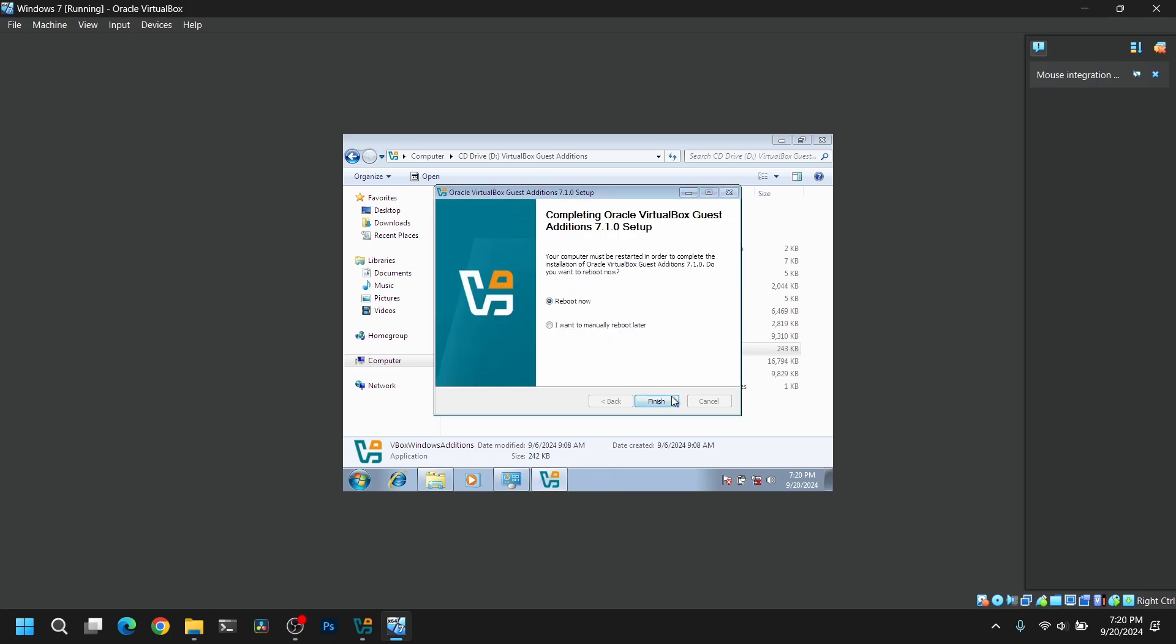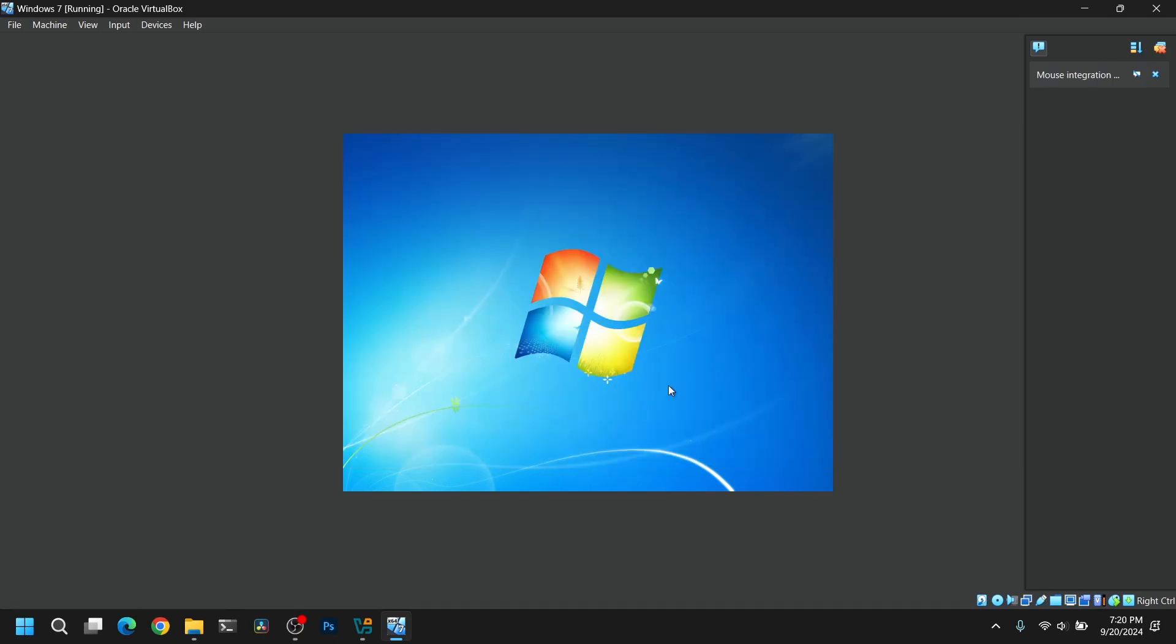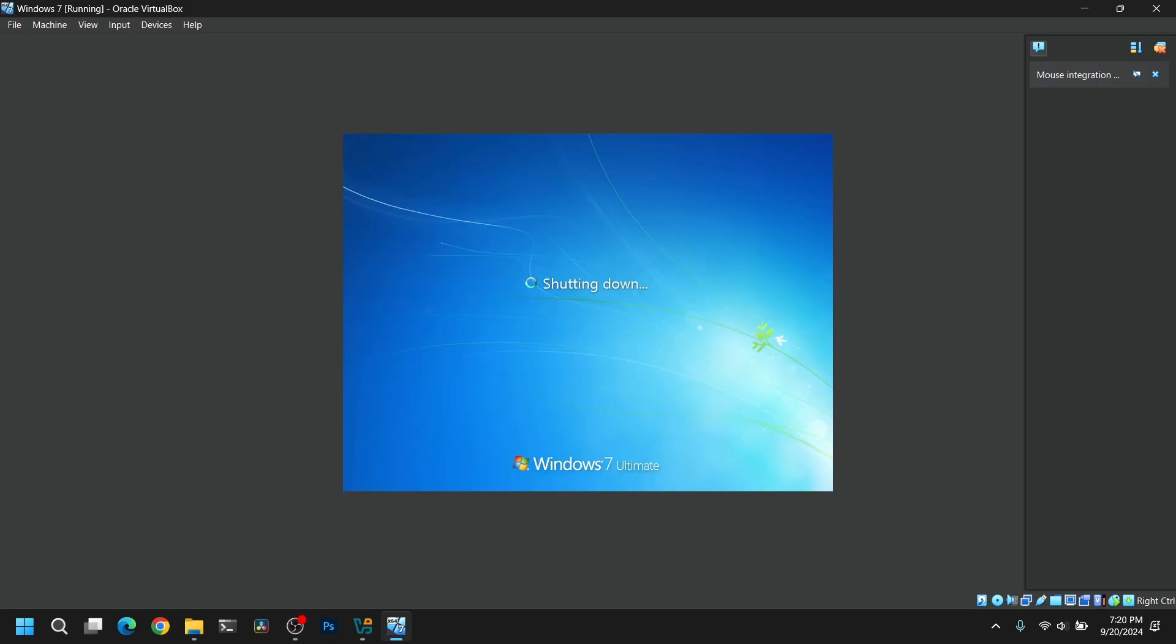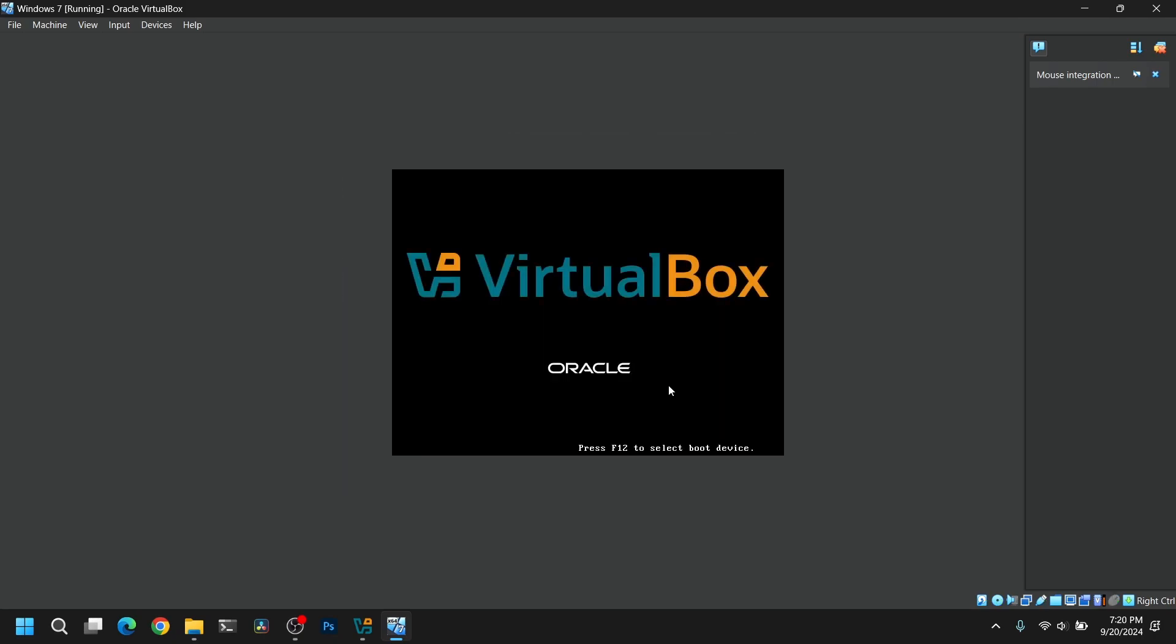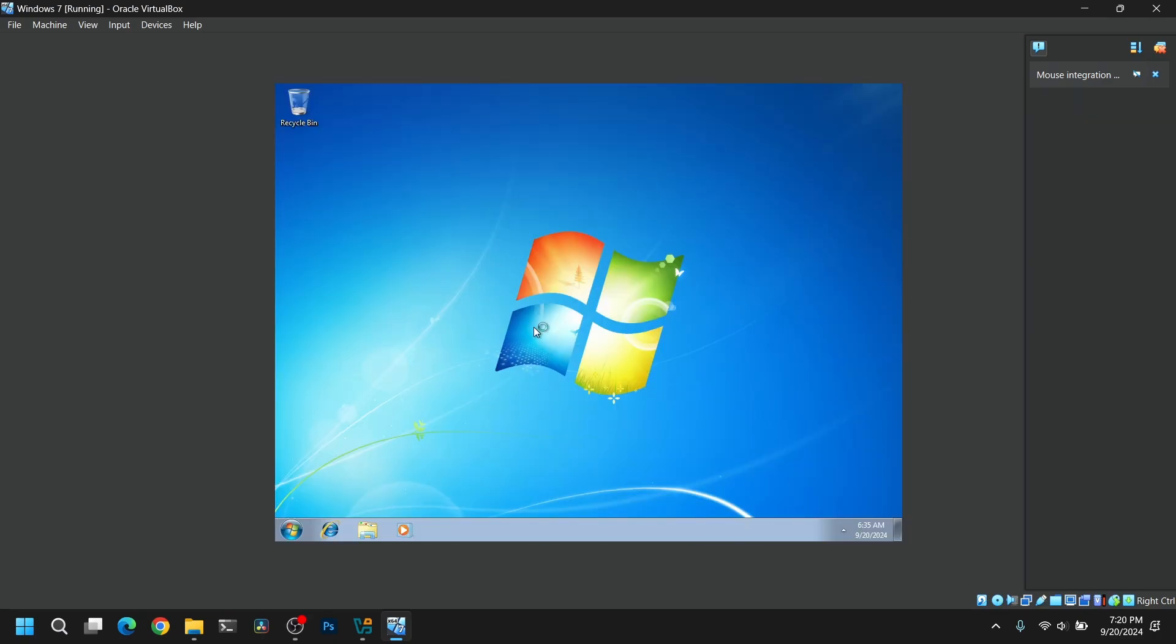Once it is finished installing, reboot the system. And you will be able to use features like Auto Resize Guest Display and share files between your host and your Windows 7 operating system.